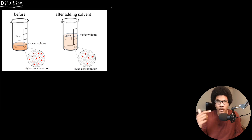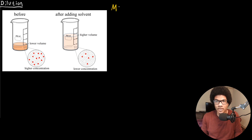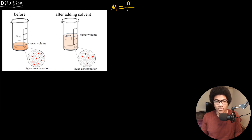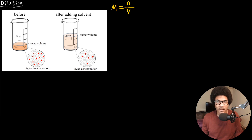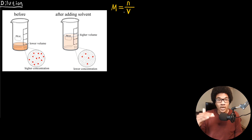In the previous video, we talked about how we can quantify the concentration of a solution using molarity. We introduced the equation: molarity equals the number of moles of the solute — denoted by lowercase n — divided by the volume of the solution in liters, V. So if you add more solvent, you're increasing this denominator — increasing the total volume — and so the molarity goes down, giving you a lower concentration.